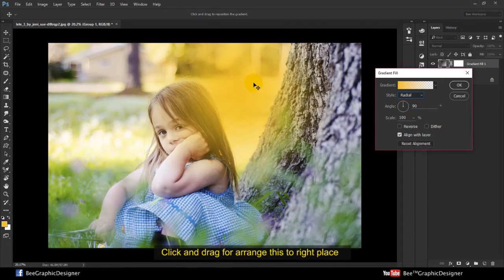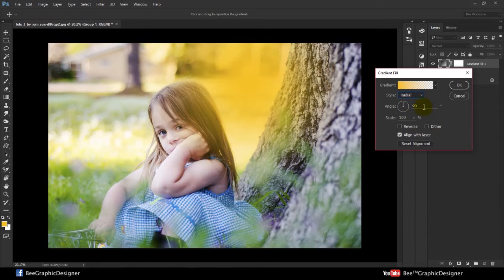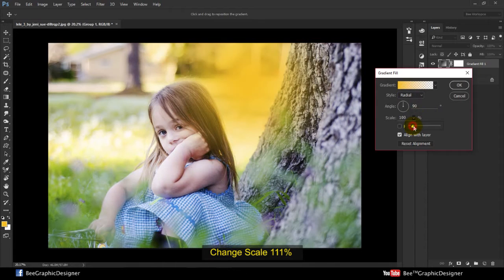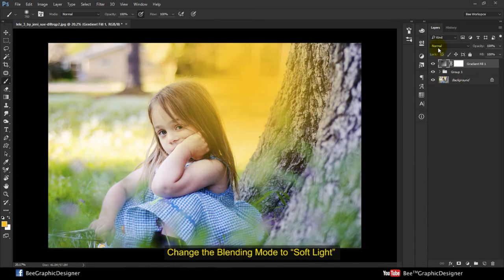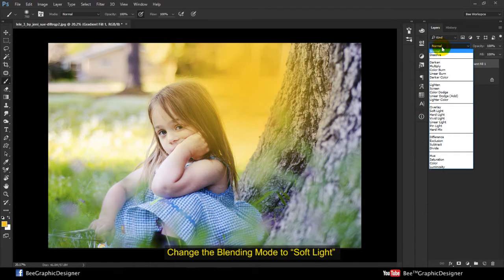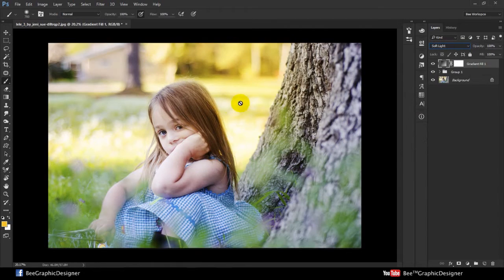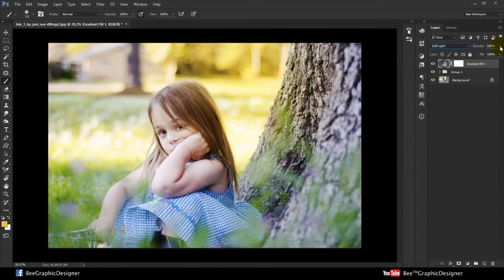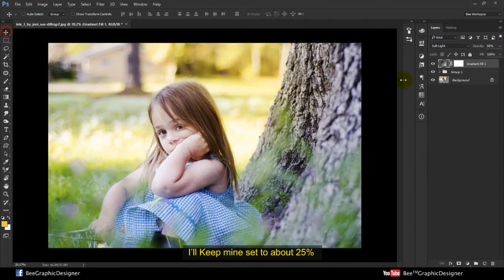Click and drag to arrange it to the right place, change the scale, then hit OK. Change the blend mode to Soft Light and reduce the opacity if you need it — I will keep mine set at above 25%.